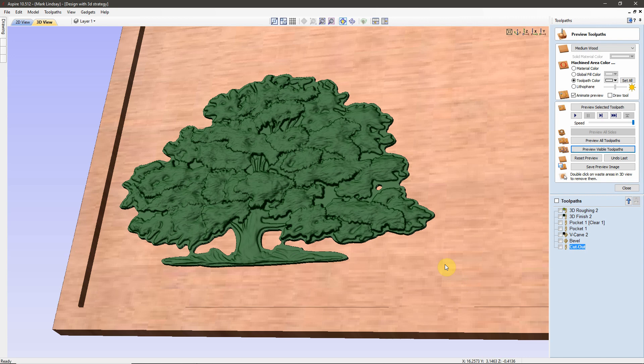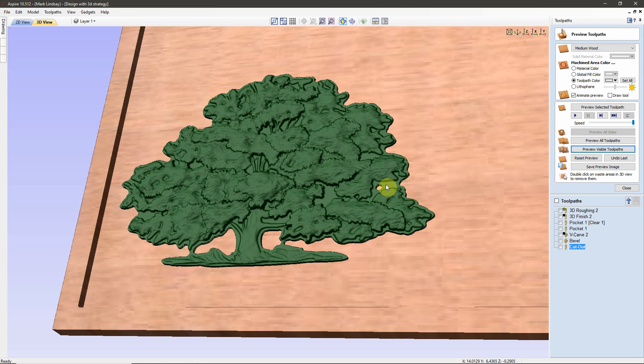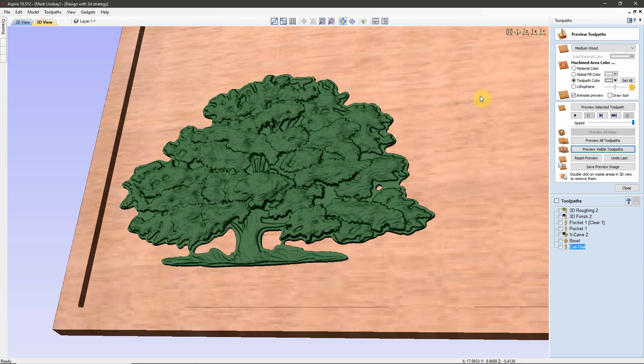And what he wants is he wants this model to blend in with the surface of this pocket. Now, if we put our cursor up here and we look down here at the readouts that pop up when I have my cursor up here, we can see that the depth of this is at about negative 0.2907 inches.